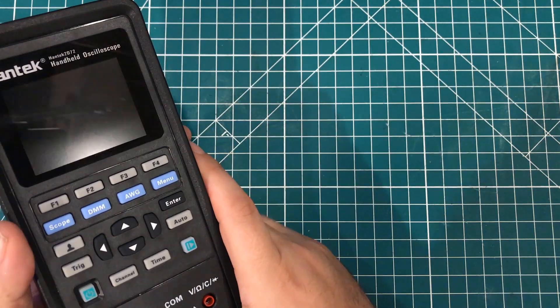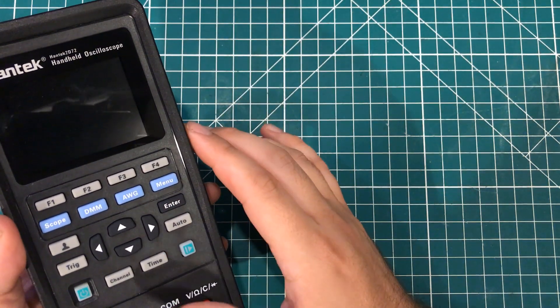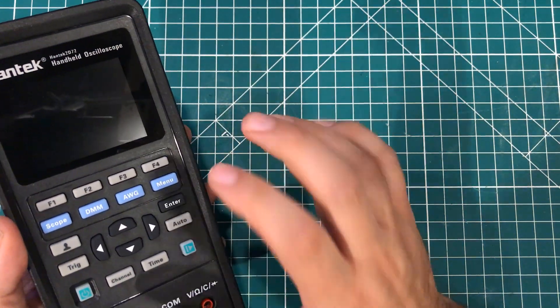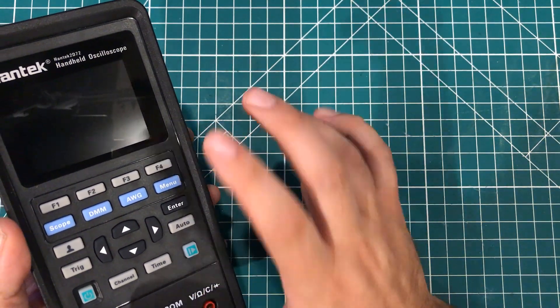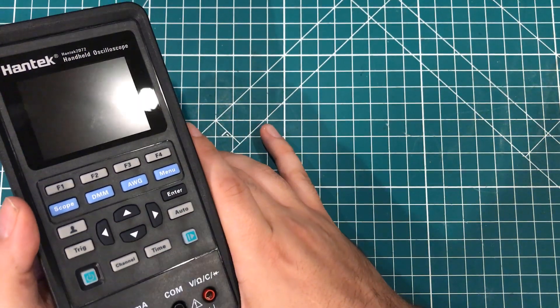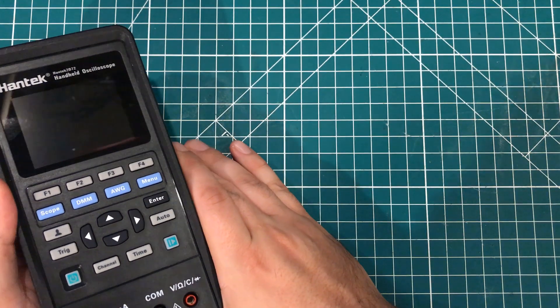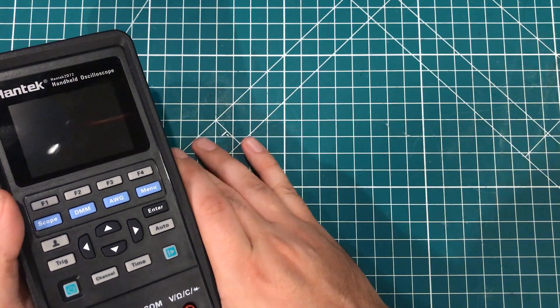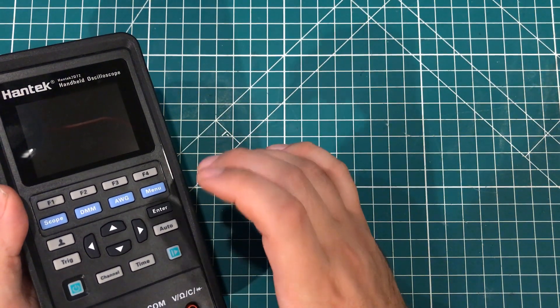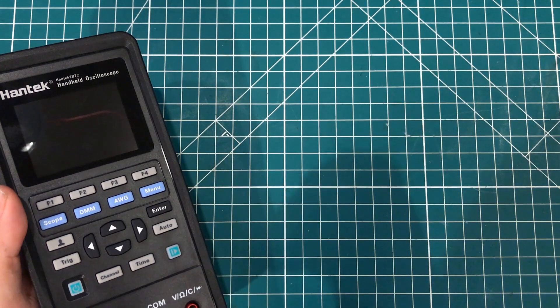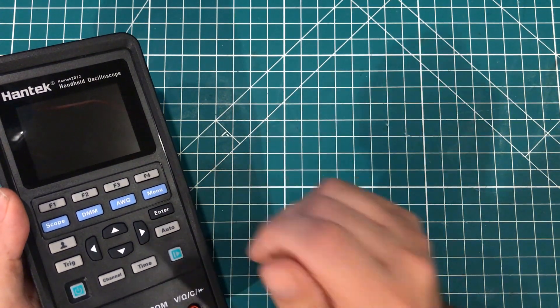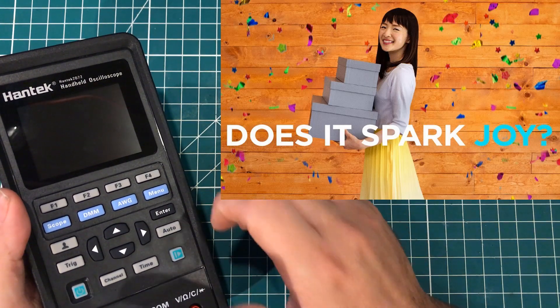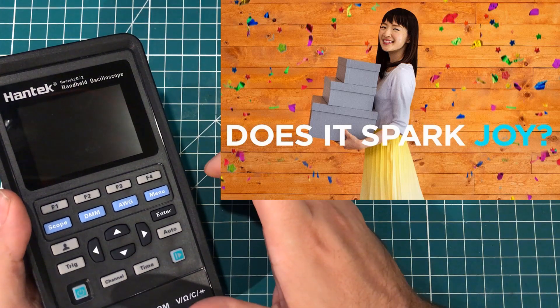Hey everybody, I am here with the Hantek 2D72 70MHz scope, 25MHz function generator, and digital multimeter. So the question is, after spending months researching what I thought would be my dream scope, why did I send it back? Well, to quote Marie Kondo, it just didn't spark joy.